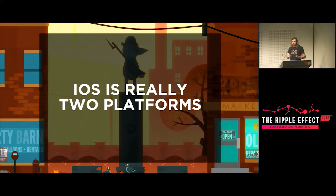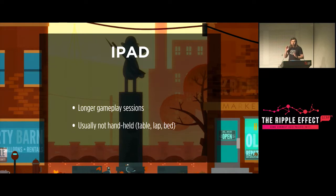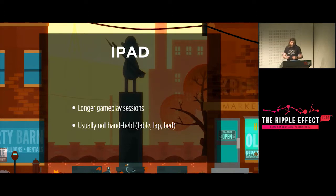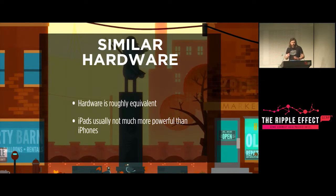iOS is really two separate platforms operating under the same API, because they're used in totally different ways. On the iPhone we tend to see short bursts of gameplay — it's held in the player's hands, they're standing at the bus stop with maybe five minutes at most. The iPad has longer gameplay sessions — people will sit down and say 'time to play a game.' The iPad is usually not handheld because iPads are heavier than iPhones. iPads are generally not that much more powerful than iPhones — they tend to have the same chipset. The most recently released non-Pro iPad is about the same guts as the iPhone 7.